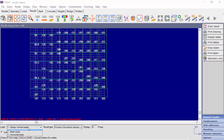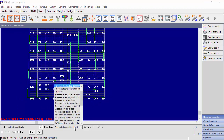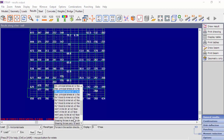Now we will display the same result type but for the third load case, which includes horizontal loads in the direction of plus x1 global axis. We can see that some of the strips are in tension (positive sign) and some of the strips are compressed (negative sign). We can also ask to display the reinforcement for each strip.